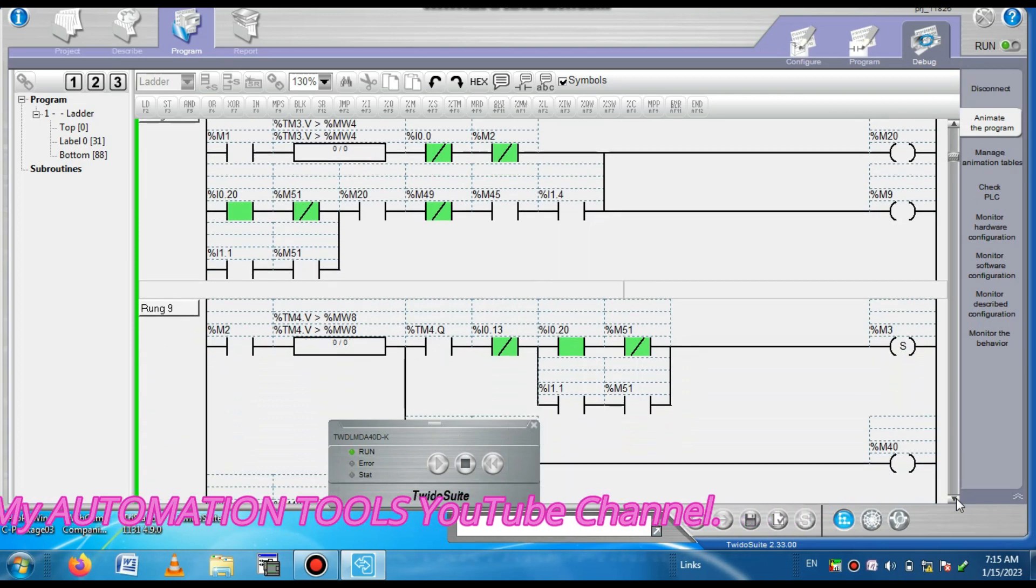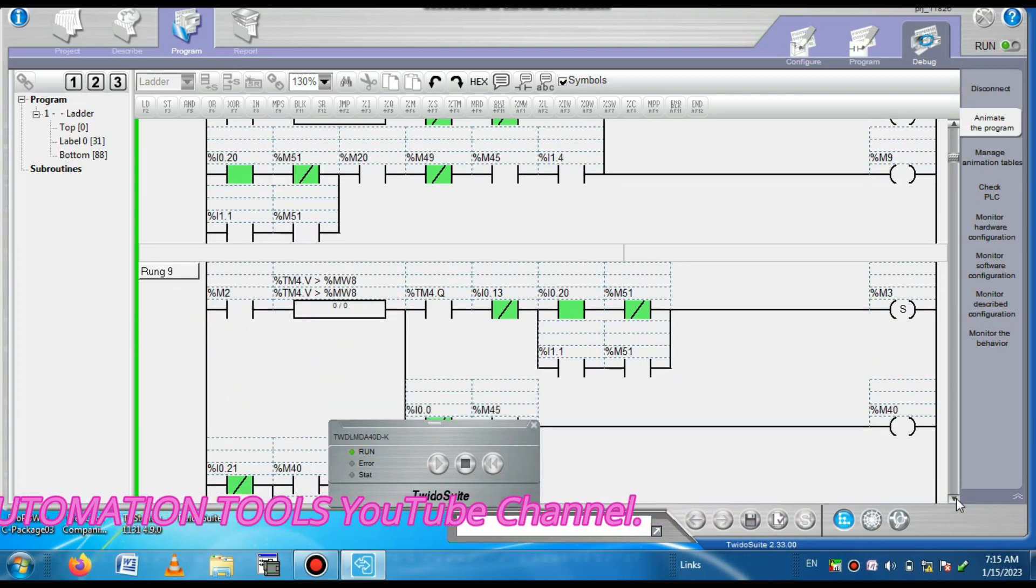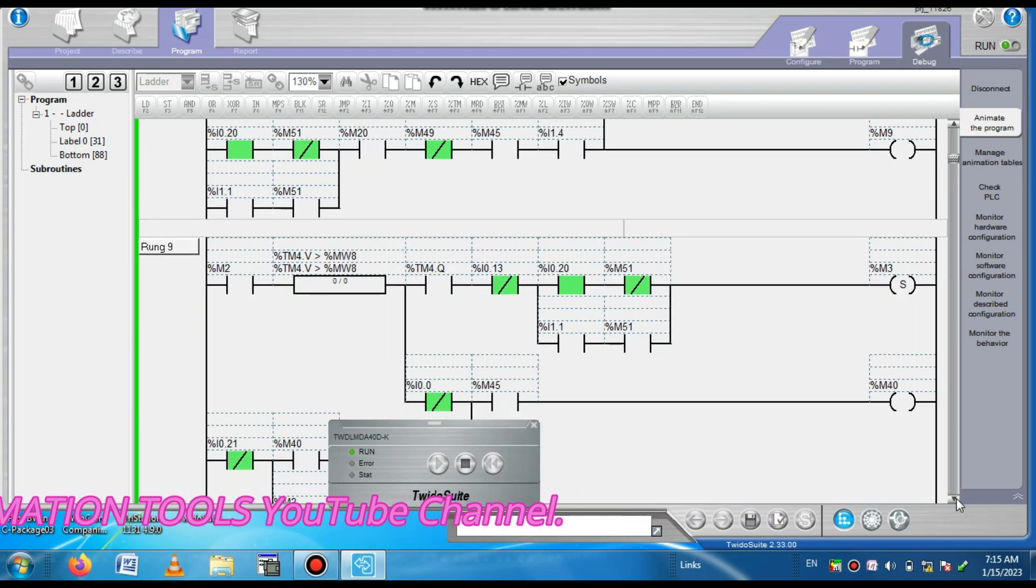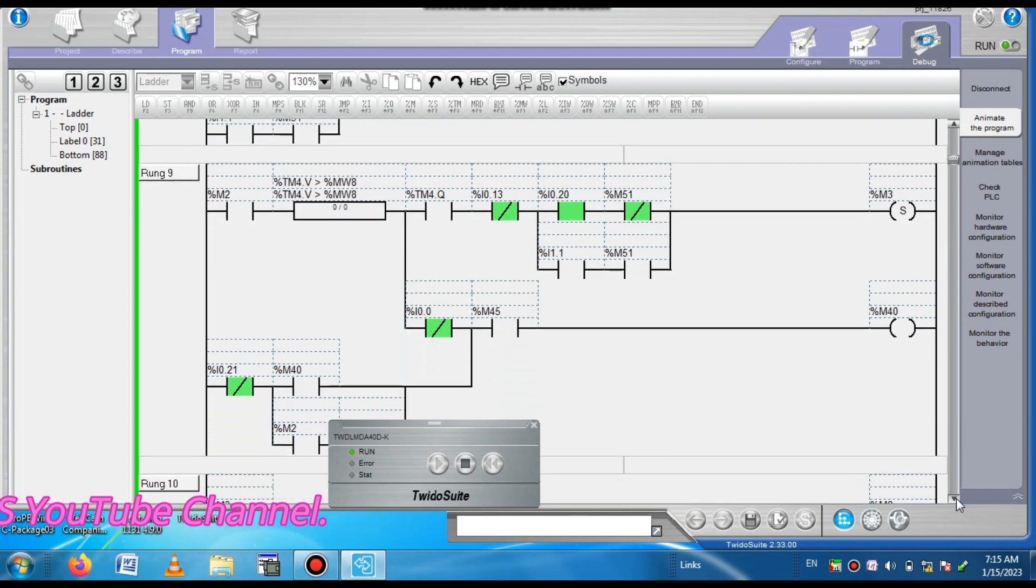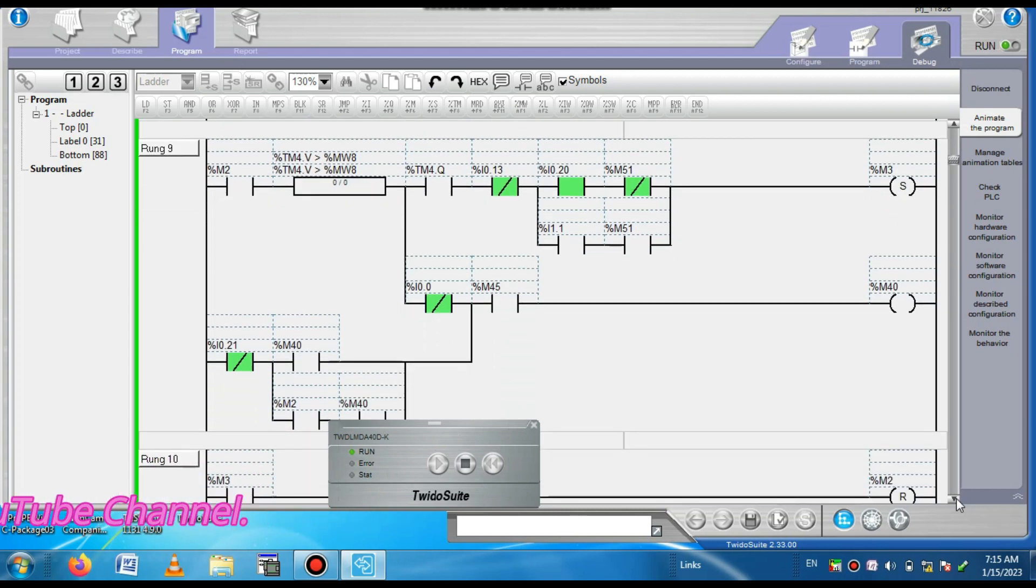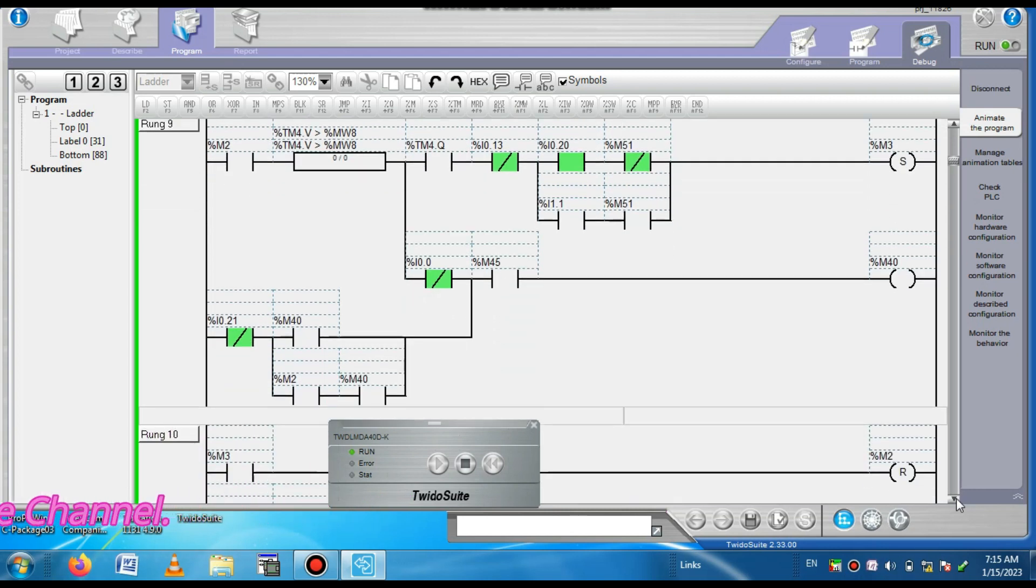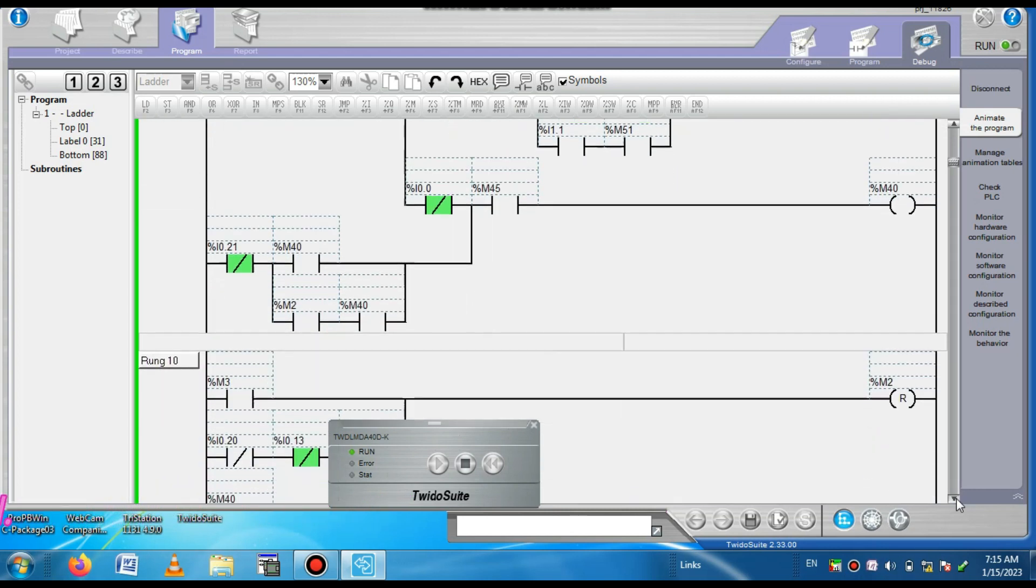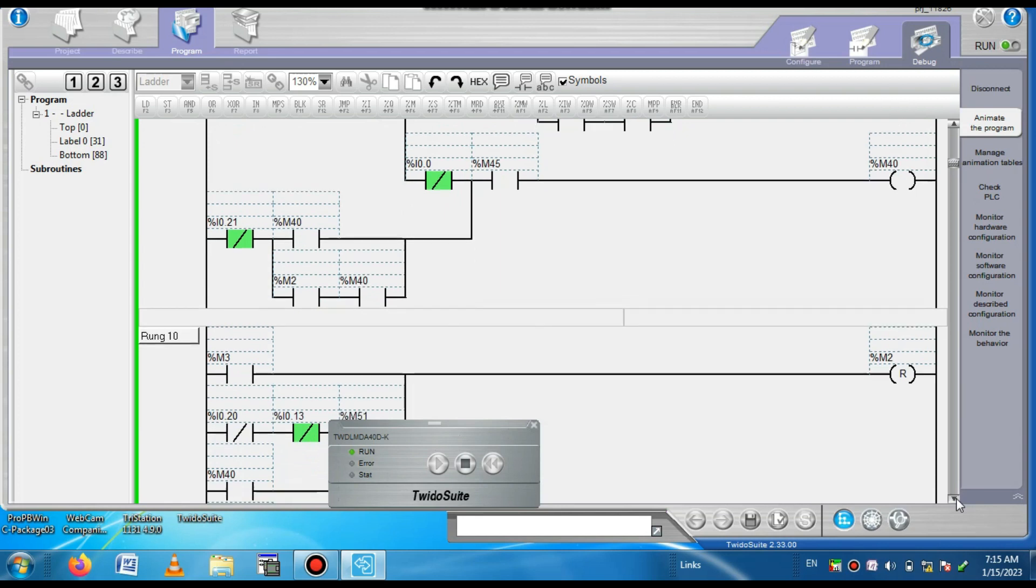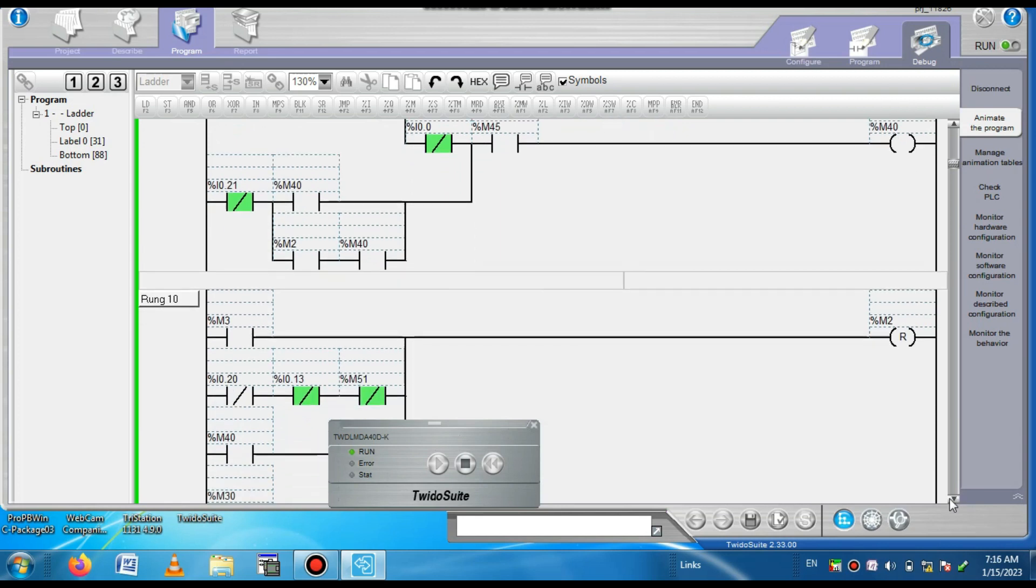So dear friends, I have shown you step by step how to make a backup of program from the Twidosuite Telemecanique PLC by using Twidosuite software, and I showed you the communication setting of this project and the connected cable that easily you can understand.